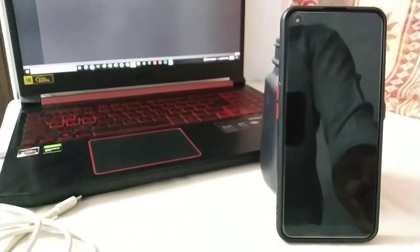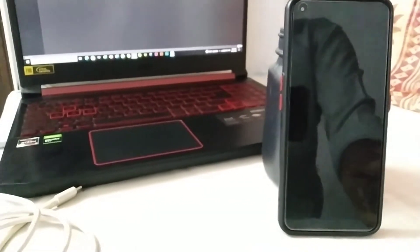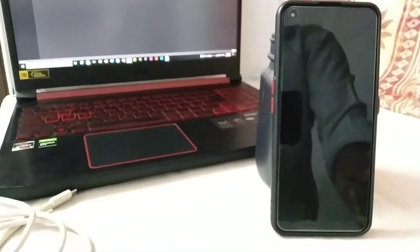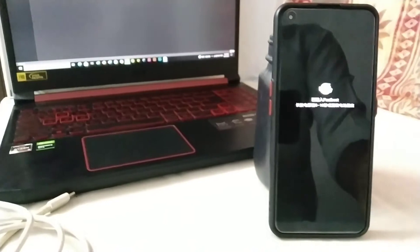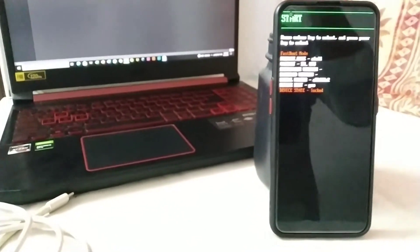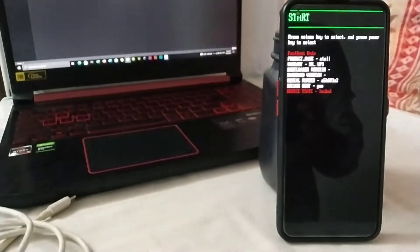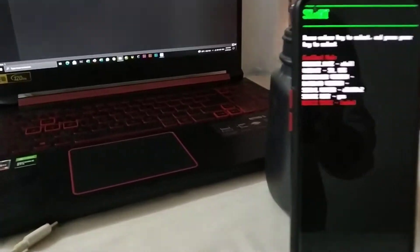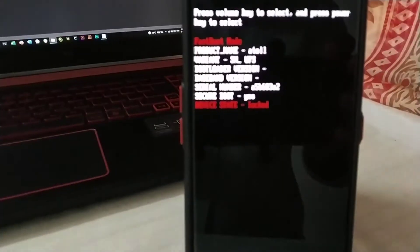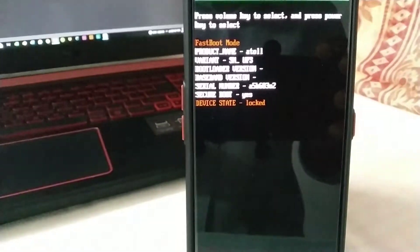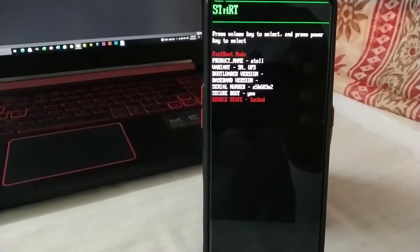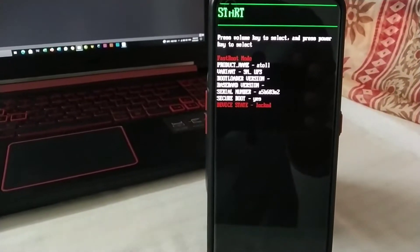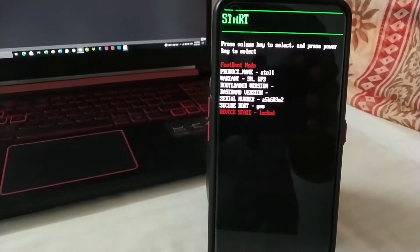Your phone will reboot to the bootloader, that is fastboot mode. You can see my phone is in fastboot mode. I'll show you in the camera, the atoll SM_UFS, bootloader version, and you can see my device status is locked.